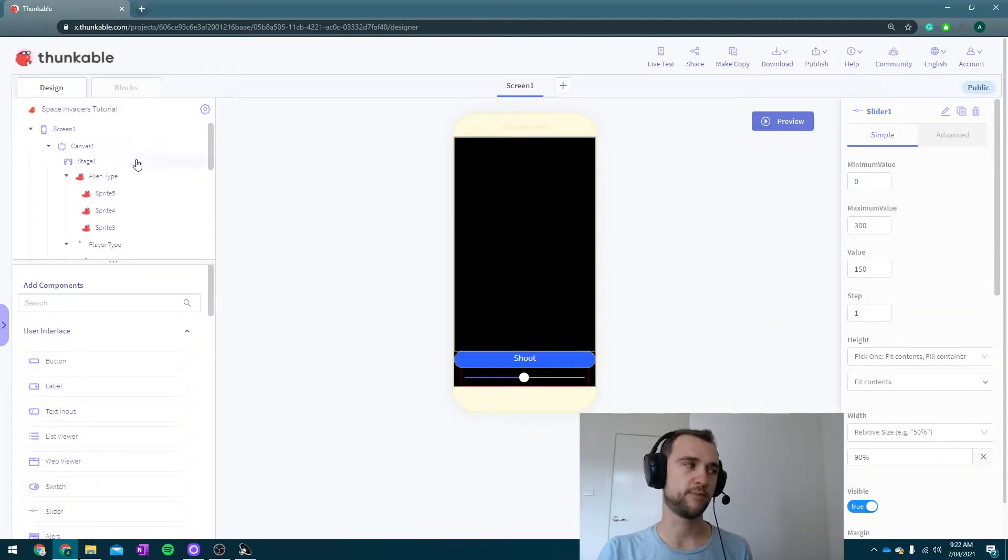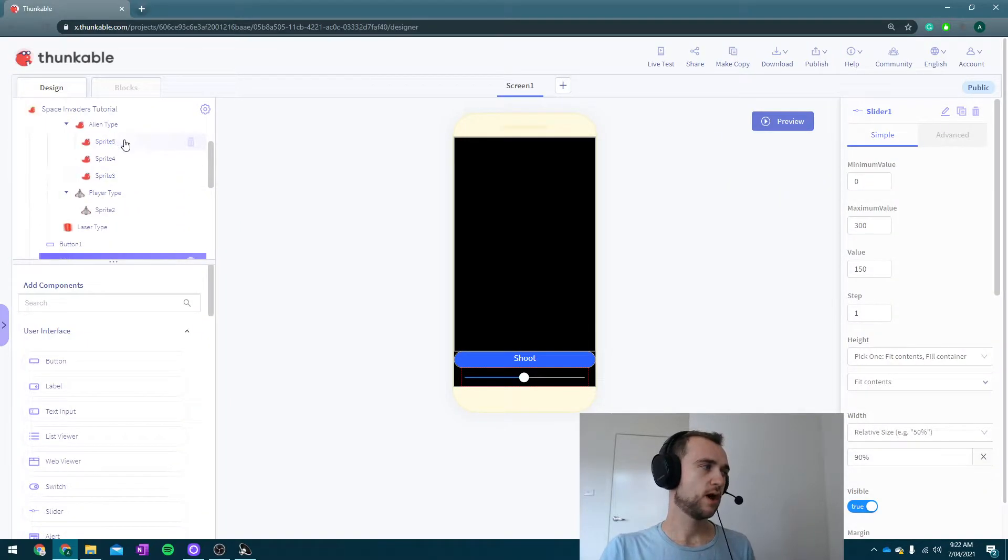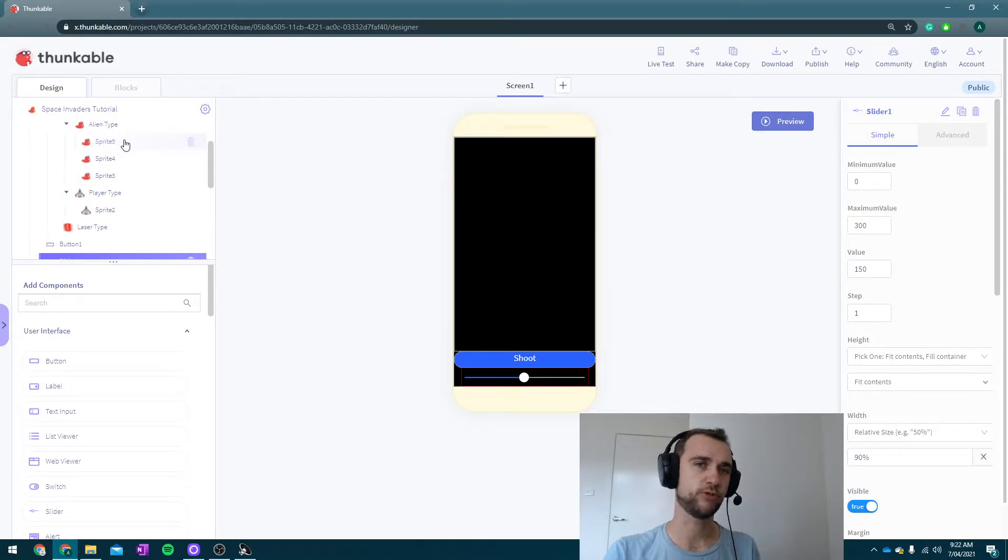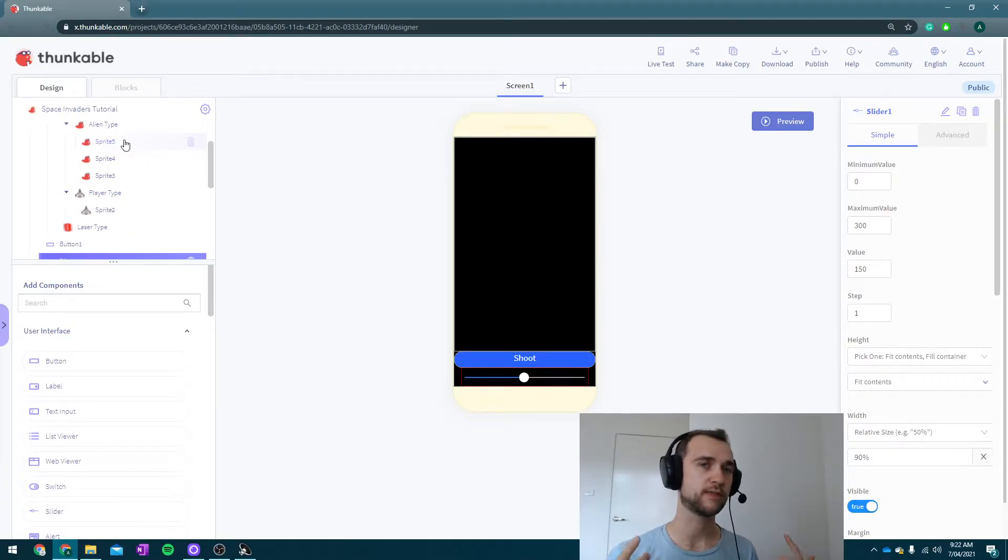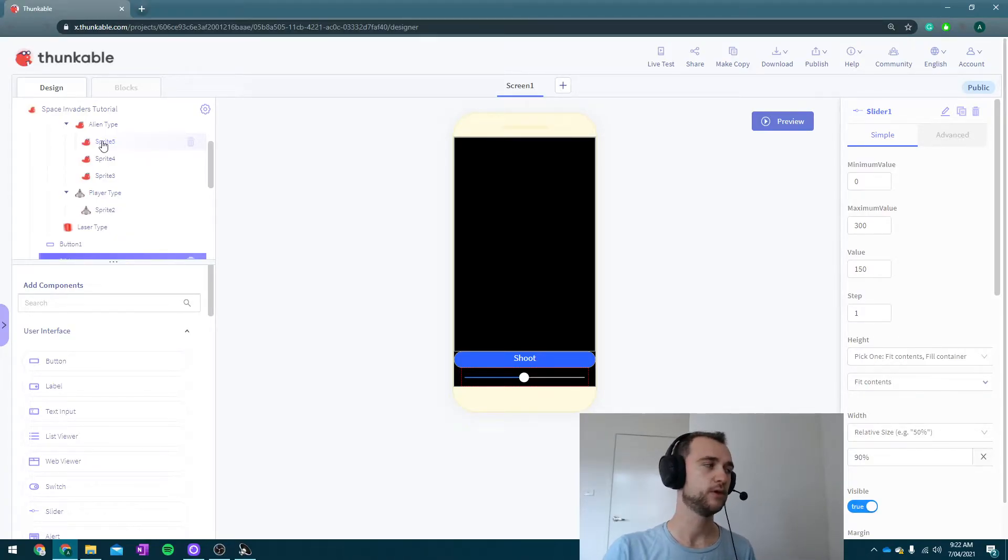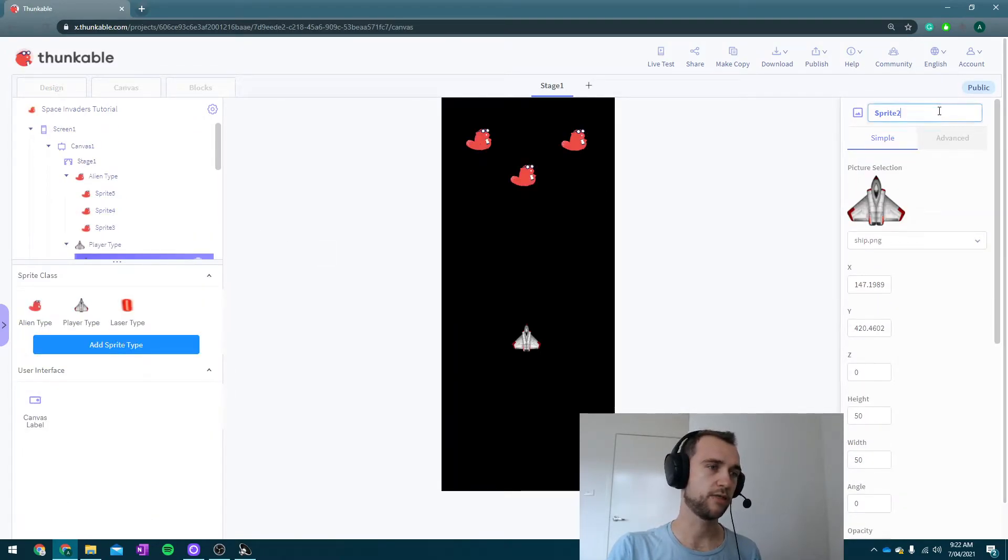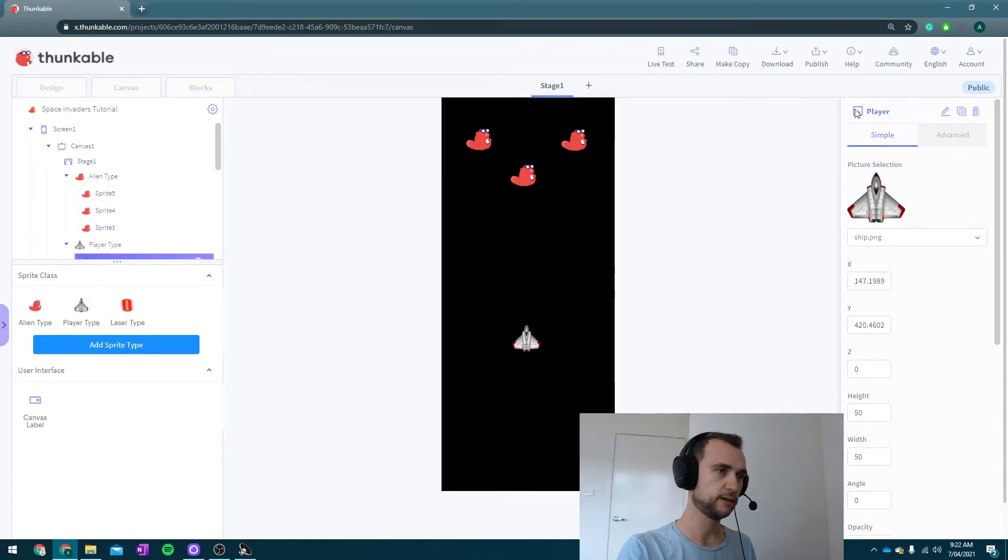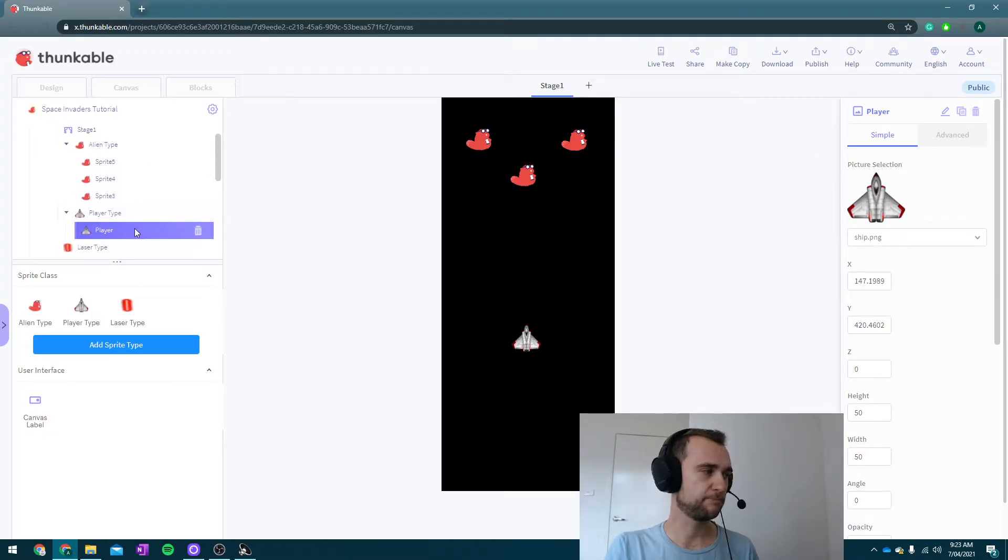I'm just going to go back to my design for a bit and have a look at all this. I don't actually need to control each alien individually because there's ways we can do that by just controlling the entire sprite type, so I'm not going to worry about them. What I need to know is what my player is called, so I'm just going to rename it 'player.' So I've now got player type and player.